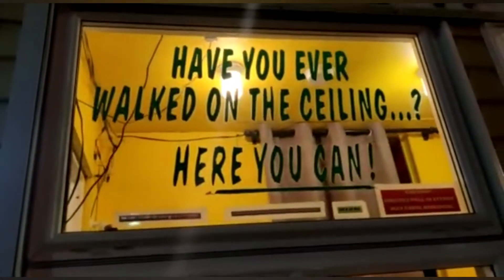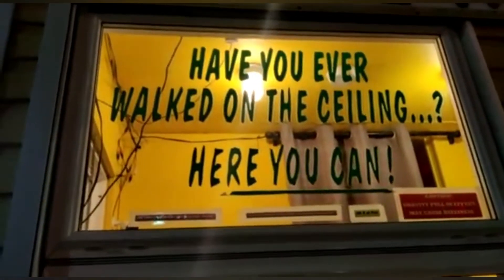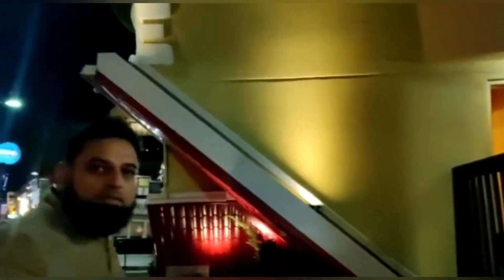Have you ever walked on the ceiling? How do you feel about the ceiling? Let's go and see. We are in Niagara Falls market. There is an old house which is placed here.